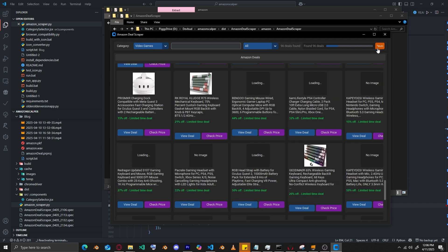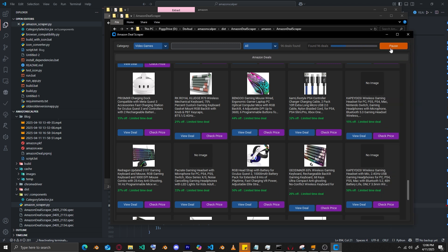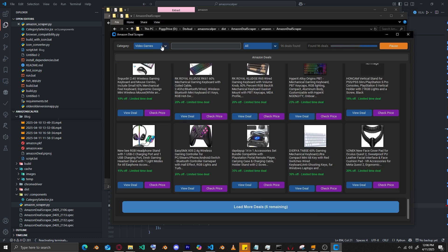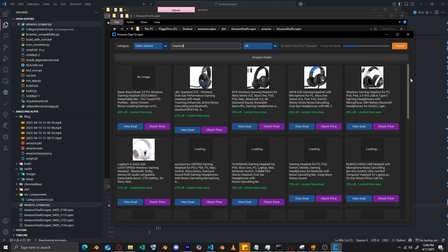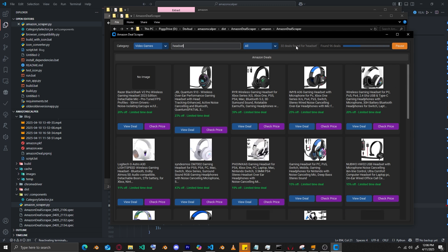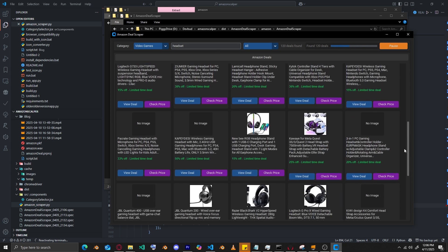You can let it run until the pause button is gone — that means it's done looking for deals. 96 deals found. Let's say you want to buy a headset: just type 'headset.' That gives you 32 deals matching that keyword, and you've got all your headsets right there.